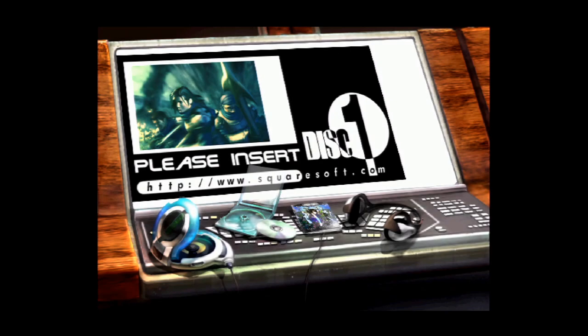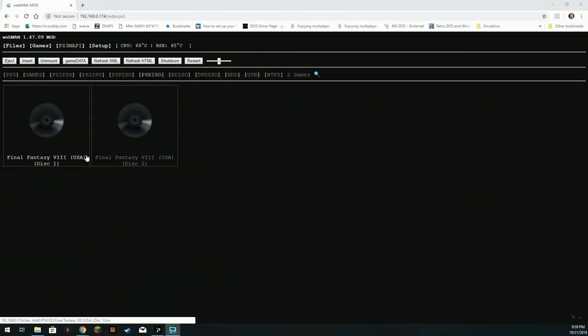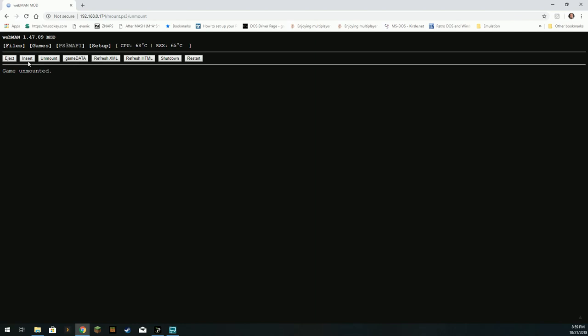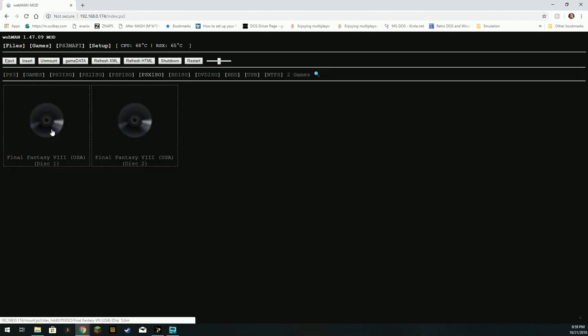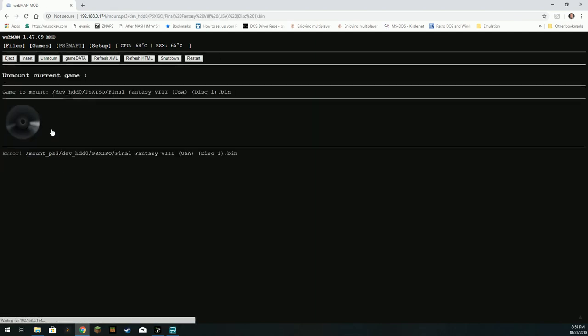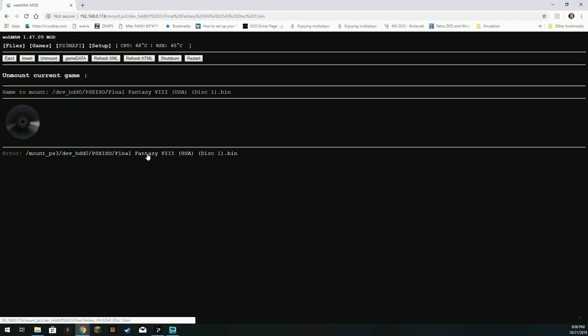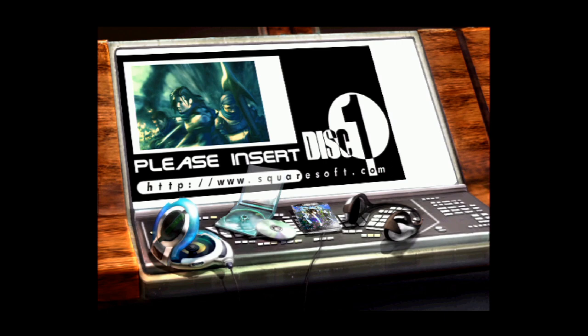It's disc 1. So let's go ahead and go back over here. First thing I'm going to want to do, we're going to have to unmount the current game and then go back to our games and select, in this case, disc 1. And then you're going to click this down here where it says error. Let me go back over here so you can see what that's going to do.